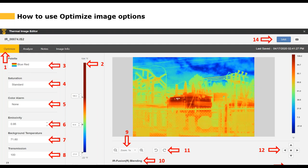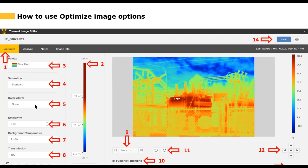Next we have Saturation. You use the saturation option to specify what color you want things to appear that are outside of the span — hotter than the hottest point or colder than the coldest point. For instance, things hotter than the hottest point of 109 appear in a dark burgundy color. You can see a small area of the chart in that dark burgundy, indicating those areas are hotter than the hottest point in our span.